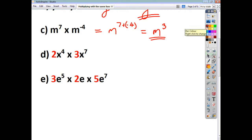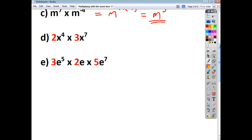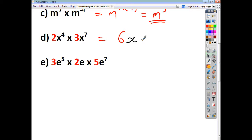When you've got some coefficients, you just deal with them separately. So if we do 2 times 3, that gives us 6. And if we then do x to the power of 4 times x to the power of 7, we end up with x to the power of 4 plus 7, which is 11.